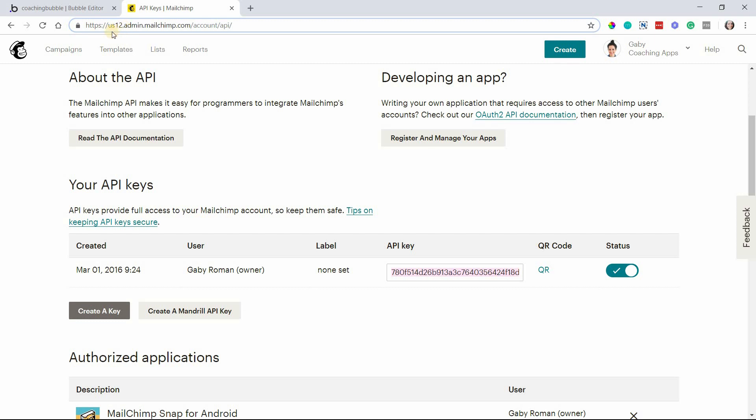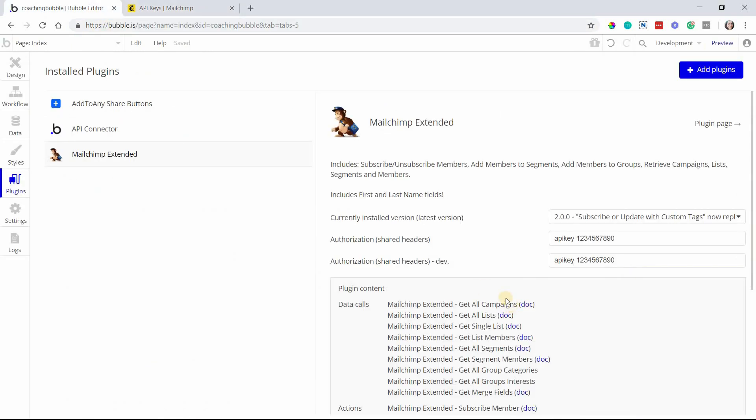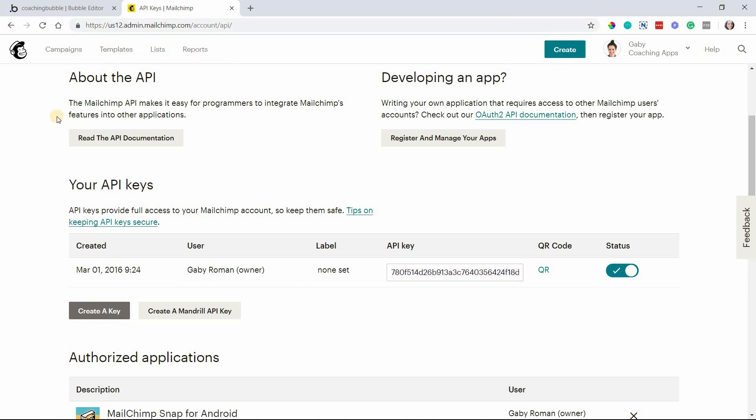You're going to need this data center when you're working with the settings for these different data calls and actions. Just make note of what that is. It'll be the same every time for you, but yours might be different from mine, so that's why I'm pointing it out here.